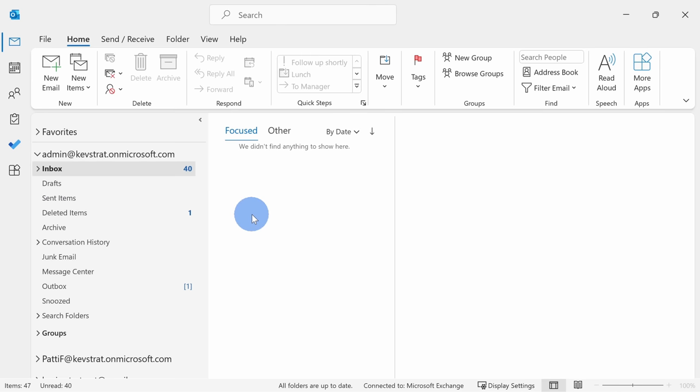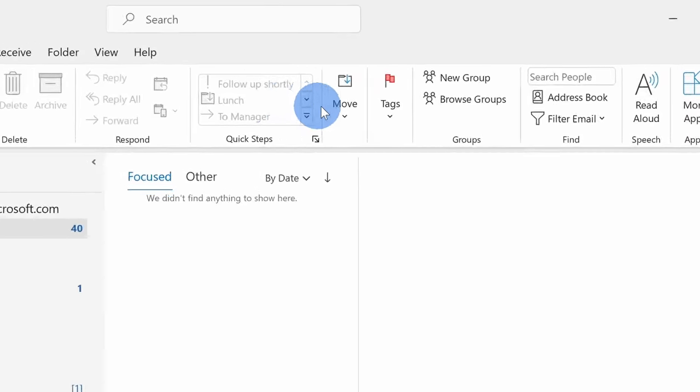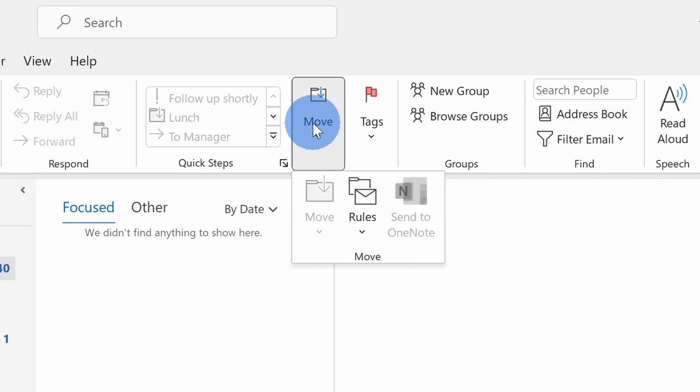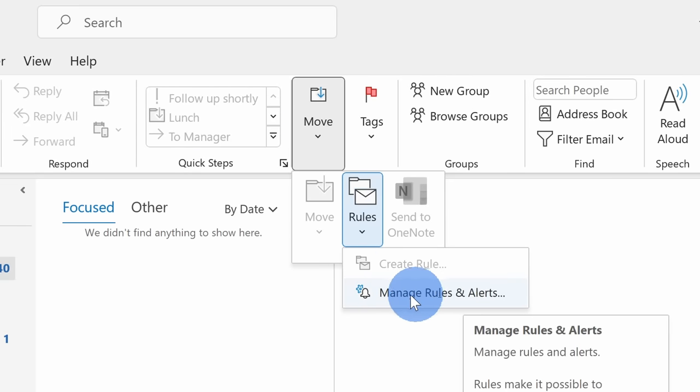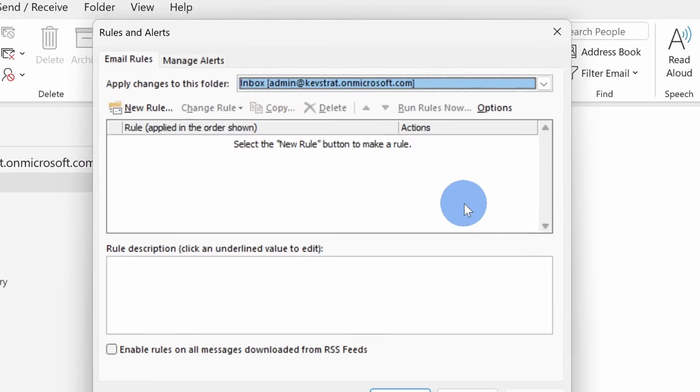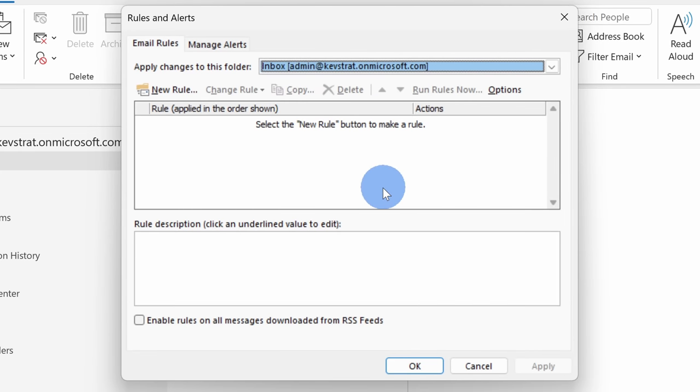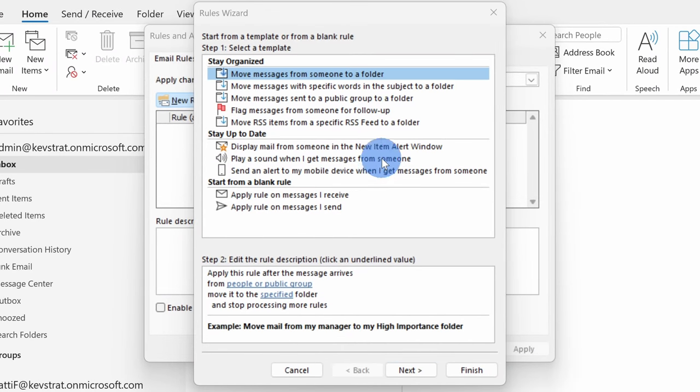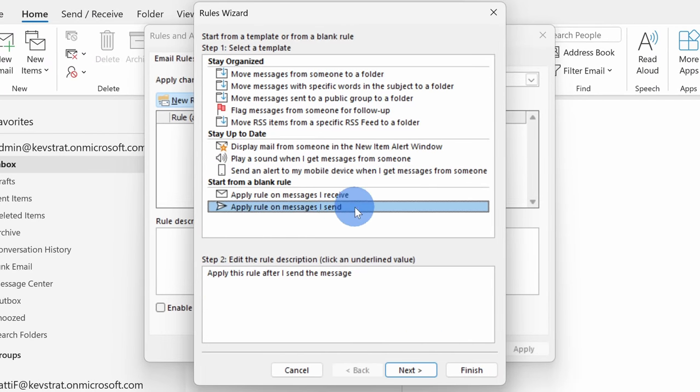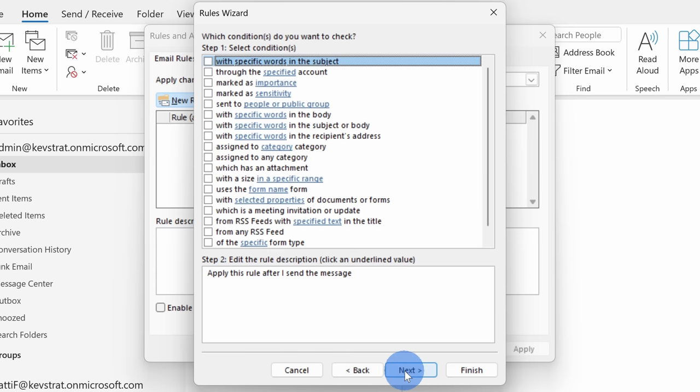You can also set up a rule to automatically add a delay to every single email that you send. Let's say maybe a buffer of one to two minutes for all outgoing emails. Within Outlook, click on the home tab and in the middle of the ribbon, let's click on rules and then select the option that says manage rules and alerts. This opens up a prompt. Let's now click on new rule. This opens up the rules wizard. Let's select the option that says on messages that I send.